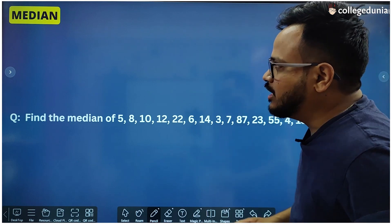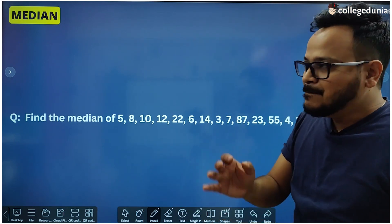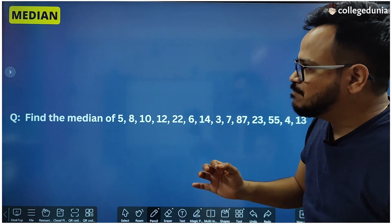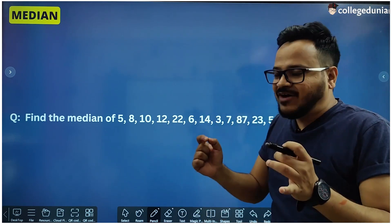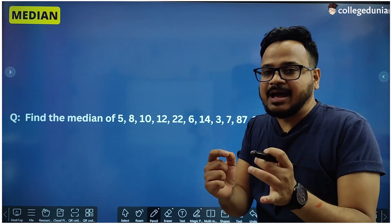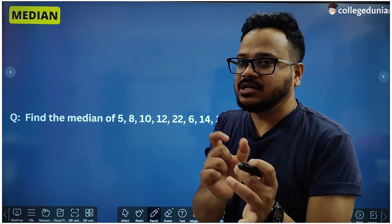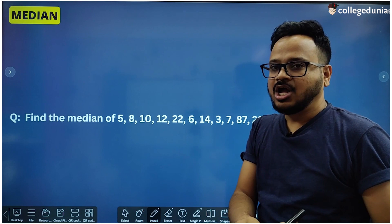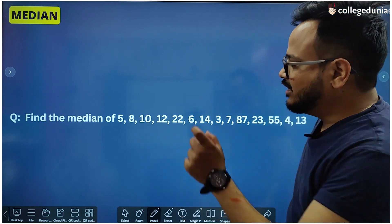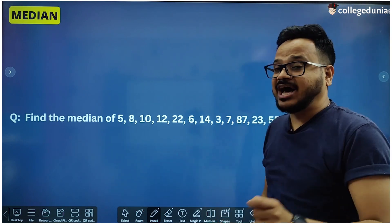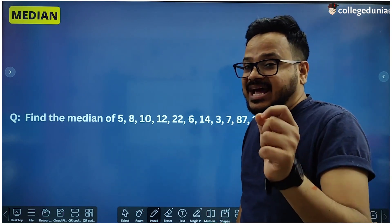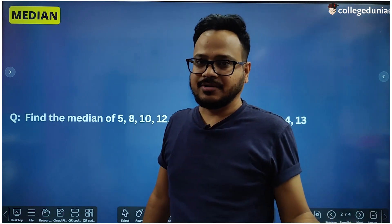The next important term is the median. Median is simply the value which is appearing at the middle position — the middle-most value. That is called the median, only when the data values are arranged in ascending order.